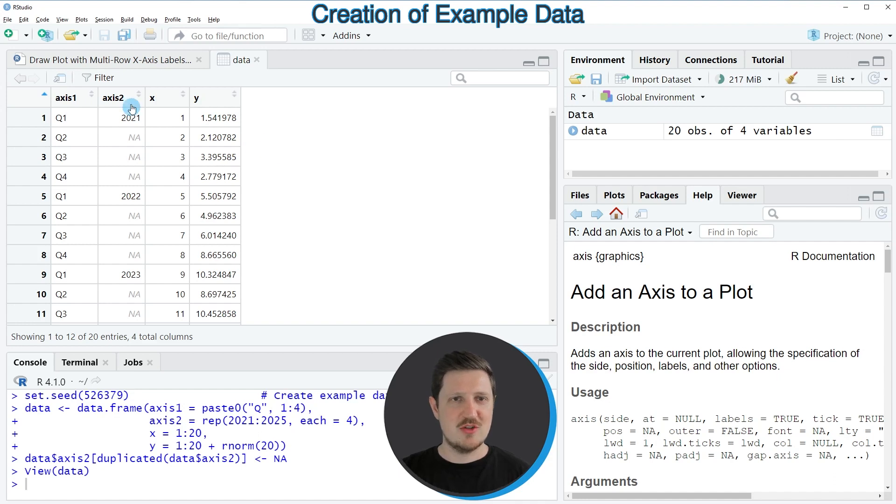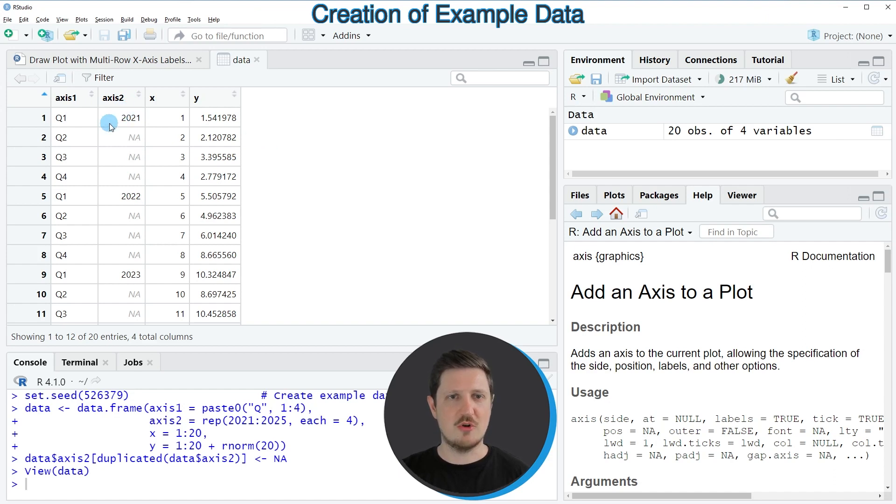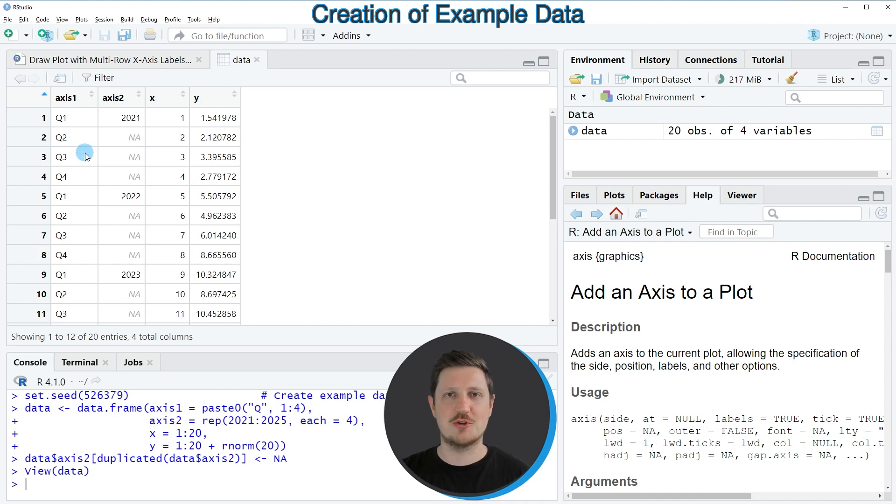As you can see, the second column, axis 2, contains an axis label only once for each year. And the first axis column contains the four quarters of each year.